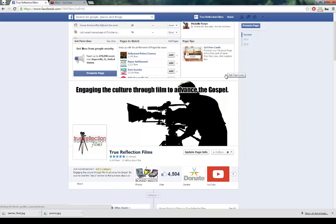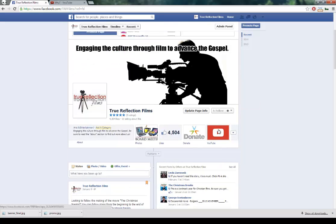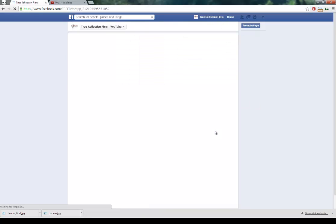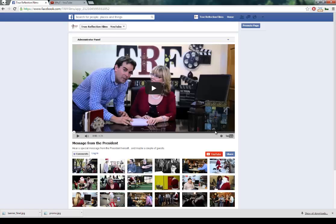What you want to do next is click on the YouTube app, and you'll be taken to a page that will look just like what we just saw. The next thing you want to do is grab the video that you want to change to.